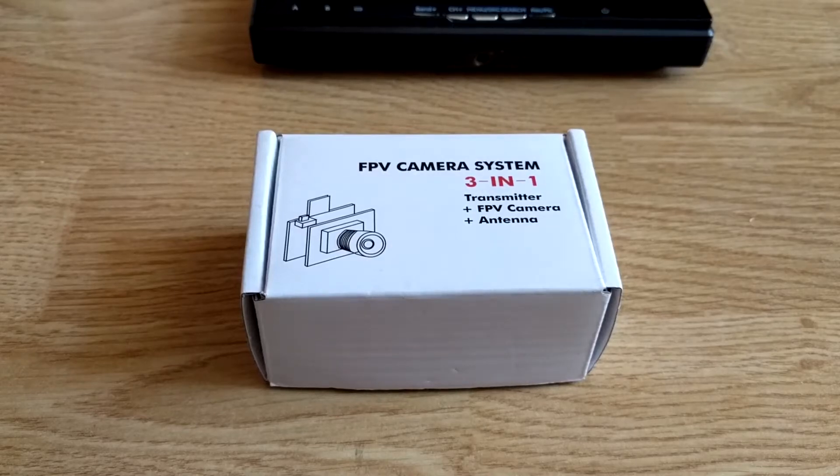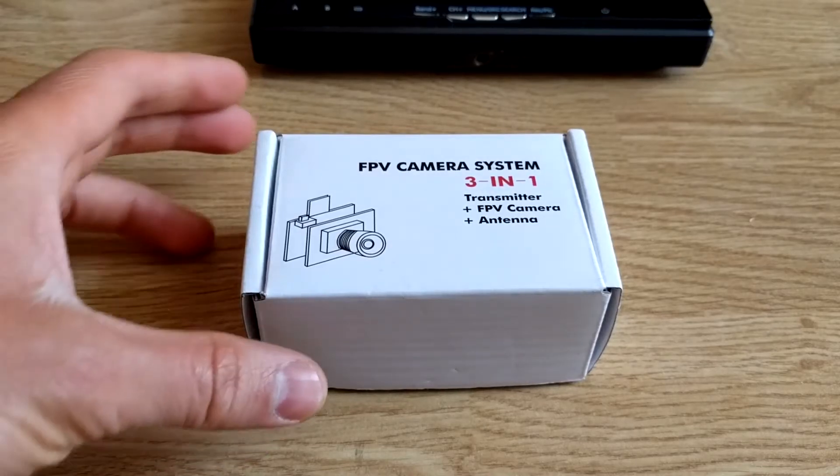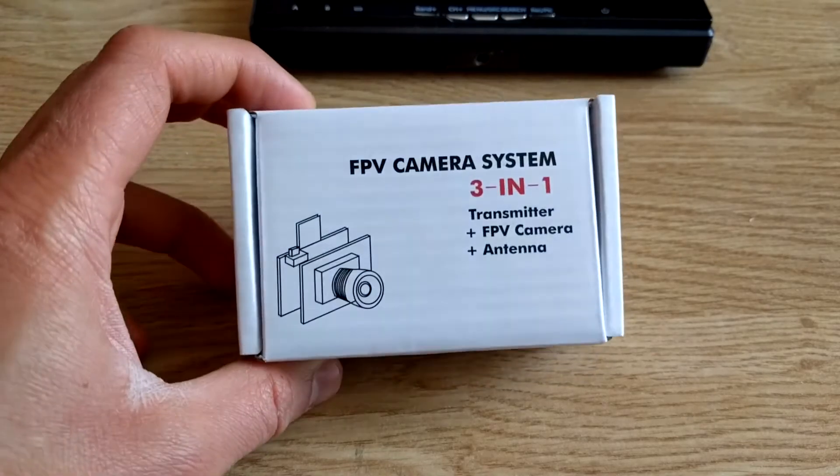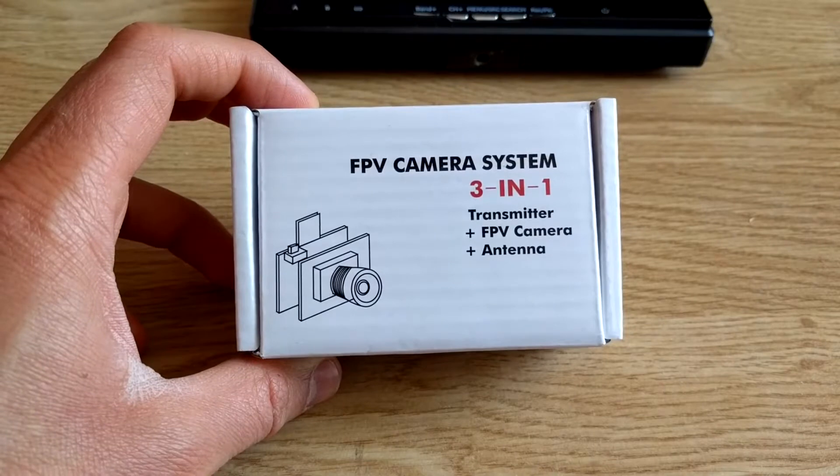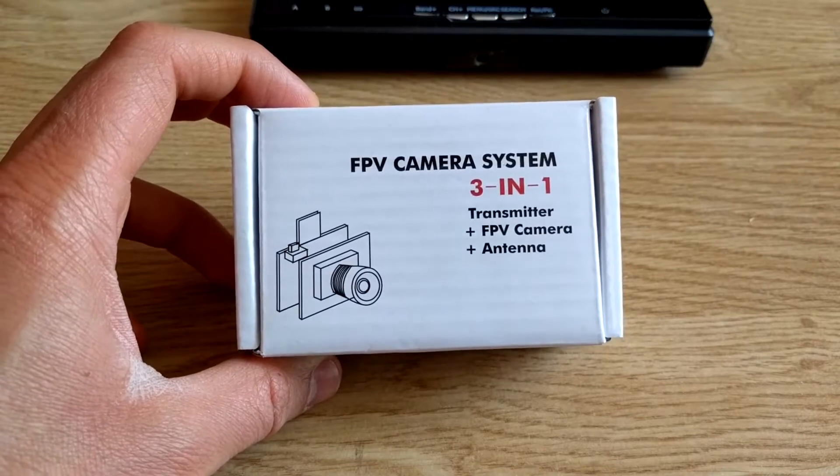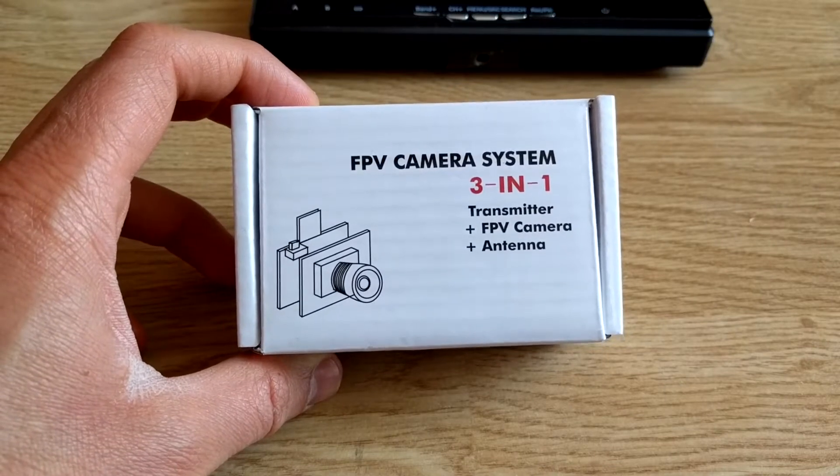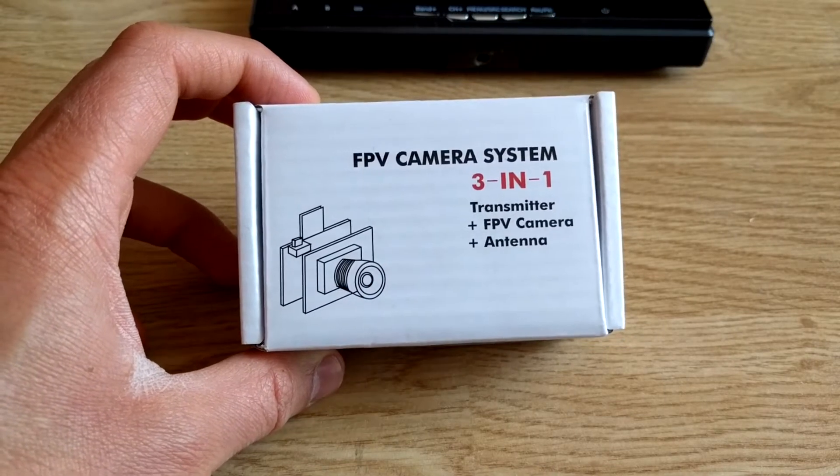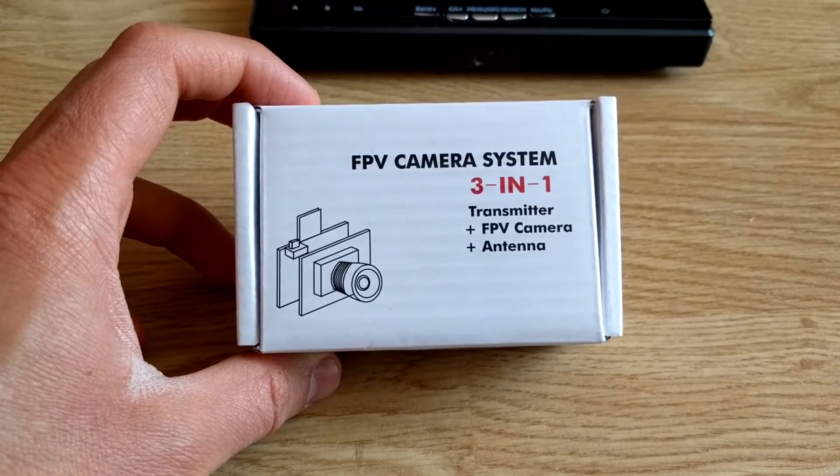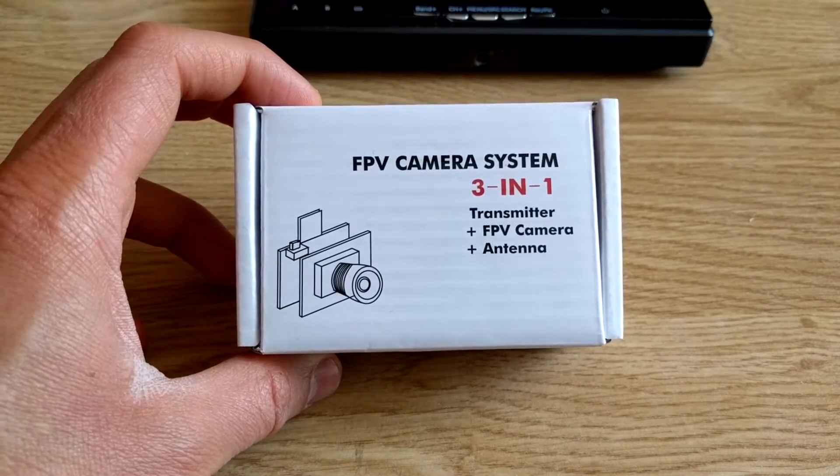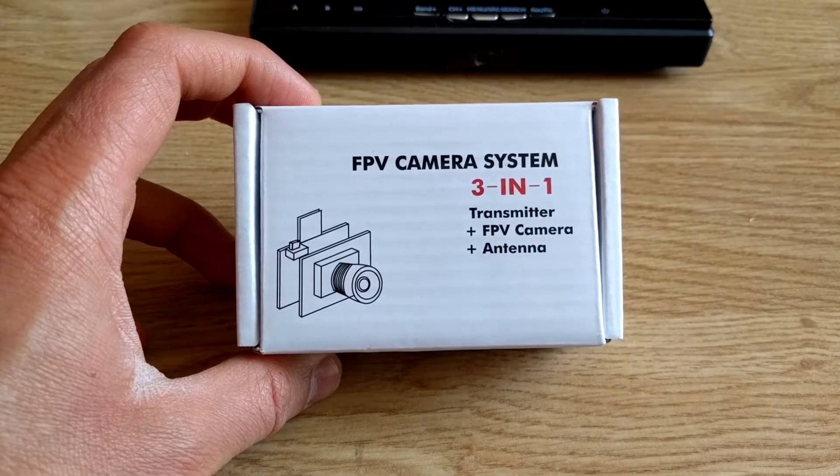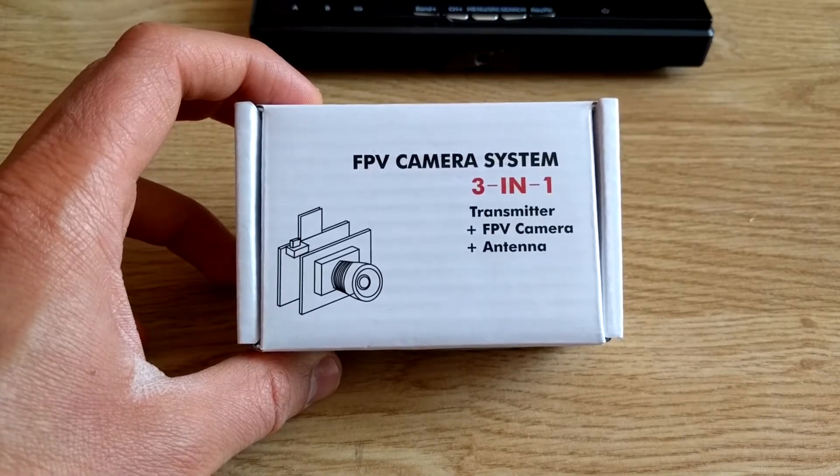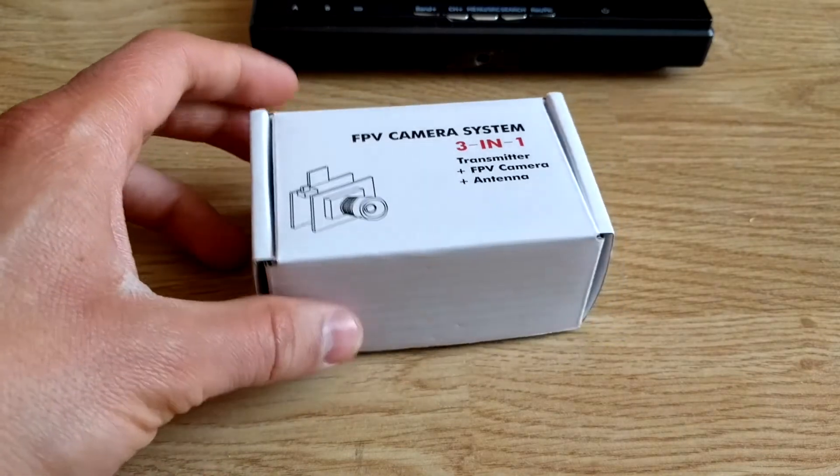Hello everybody, today I will show you the unboxing and first run of a mini FPV camera. This camera has a built-in 5.8 gigahertz transmitter and antenna.